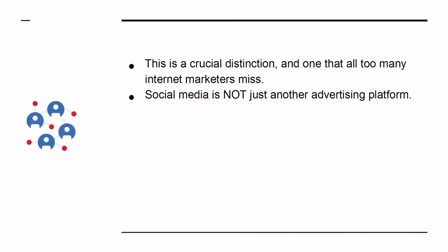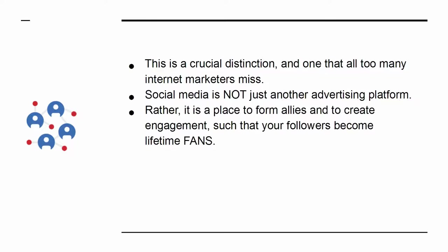Social media is not just another advertising platform. Rather, it is a place to form allies and to create engagement, such that your followers become lifetime fans.